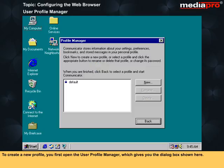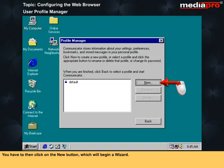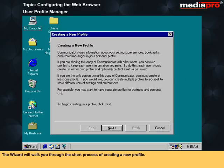To create a new profile, you first open the User Profile Manager, which gives you the dialog box shown here. You then click on the New button, which will begin a wizard. The wizard will walk you through the short process of creating a new profile.